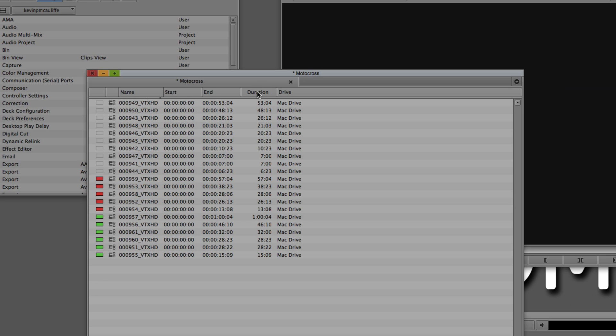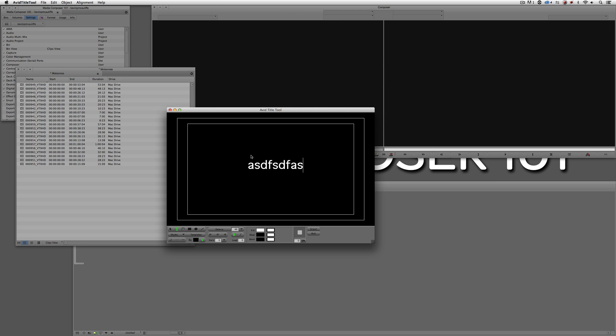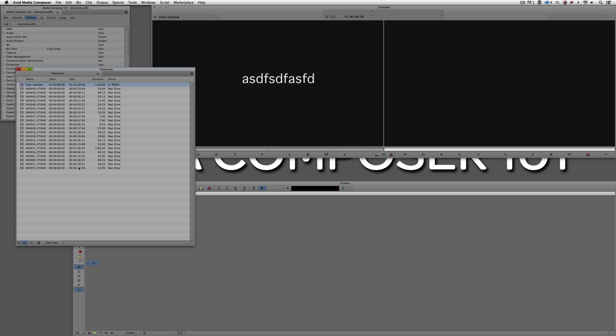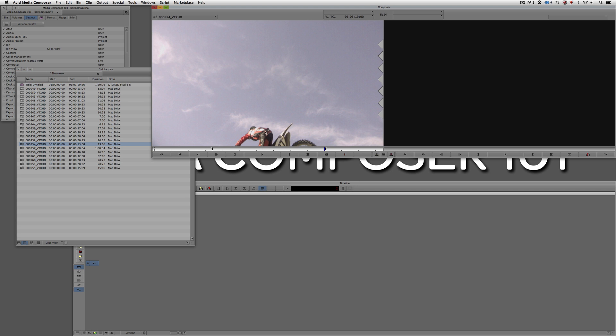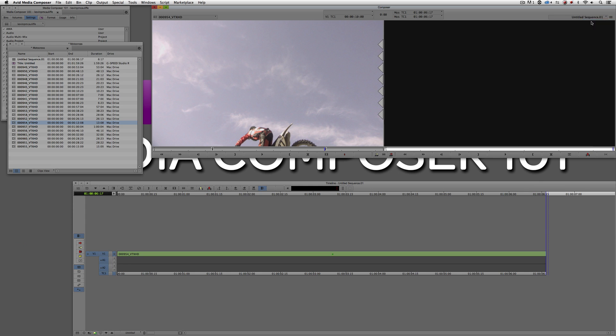Now let's talk about another cool organizational technique. To demonstrate this, I'm going to remove the Color column and switch back to the Clips View. I'm also going to create a couple of new items — a new title and a new sequence — and drop them into the bin. I'll clear the monitor. We'll get into all of this when we get to editing in a later tutorial. You'll see right now I have a sequence, a title, and all of my clips.